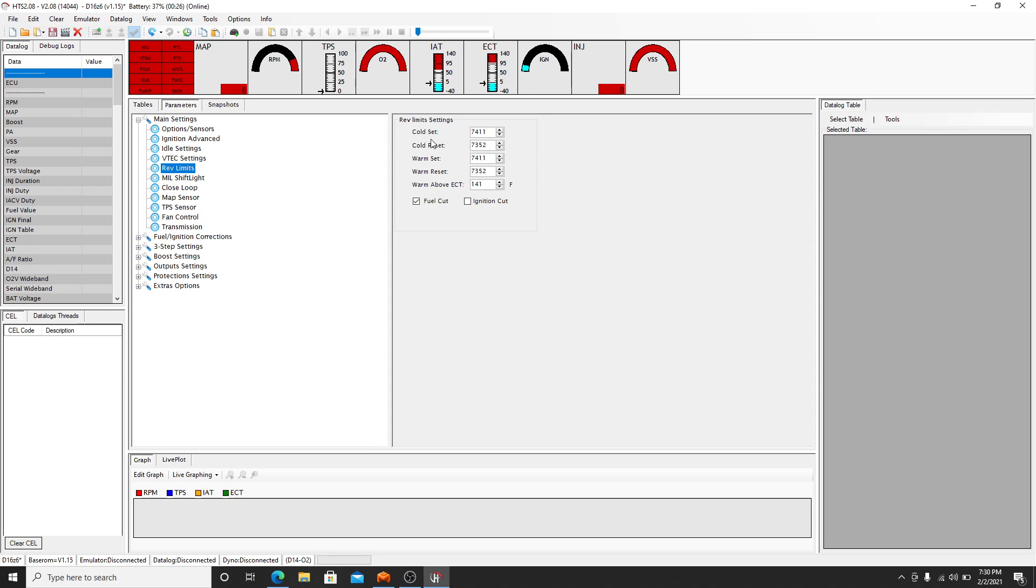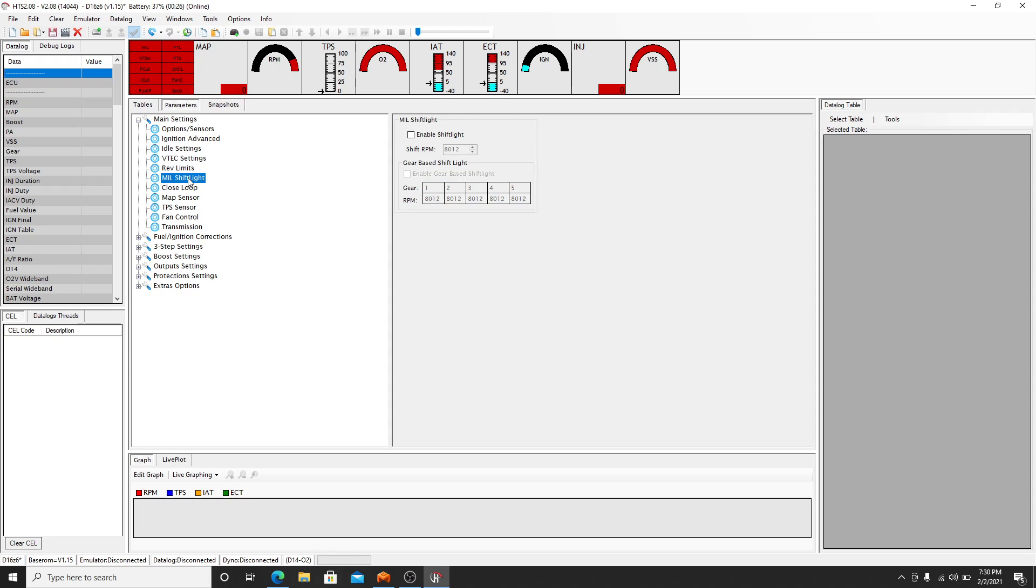Rev limits, this is just setting your cold and warm settings, whether you want fuel cut or ignition cut. So I just leave that alone if you're just starting to tune.